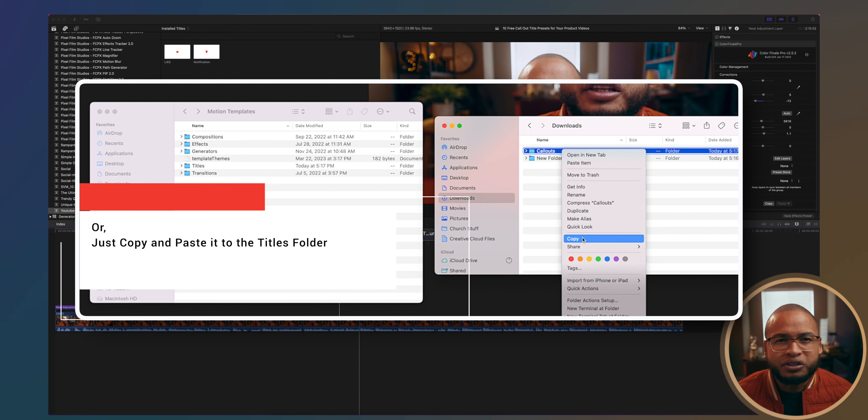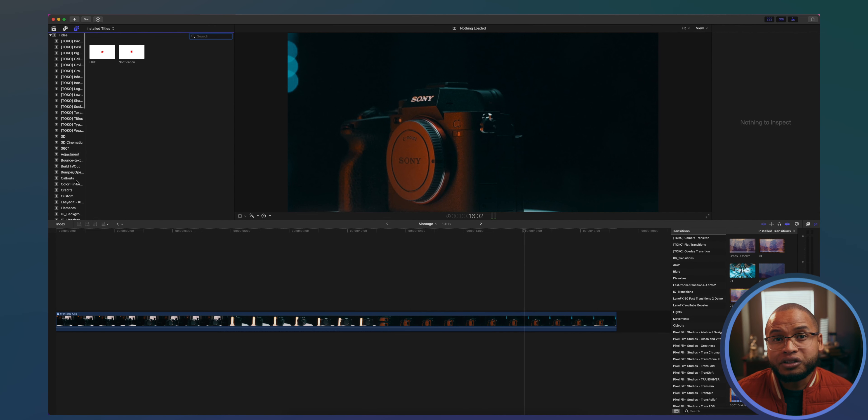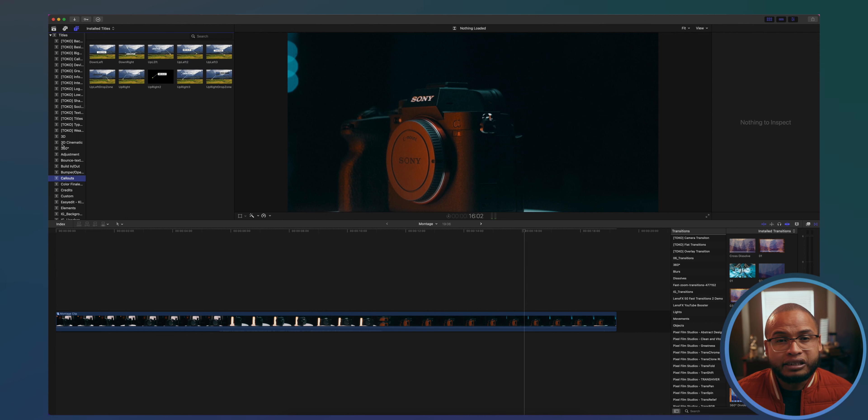You should find them in your Titles in Final Cut Pro. I'll leave a link if you want to watch my video on how to install your presets. Then you can just apply it to your video.